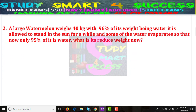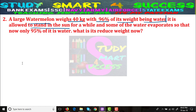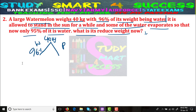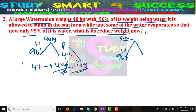Now let's move to Problem Number 2. A large watermelon weighs 40 kg with 96% of its weight being water. It is allowed to stand in the sun for a while and some water evaporates so that only 95% of its weight is water. What is the reduced weight? We have to find the reduced weight. Initially, 96% is water and pulp is 4%.